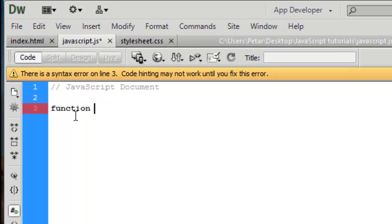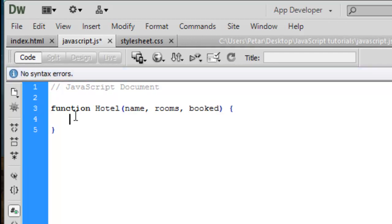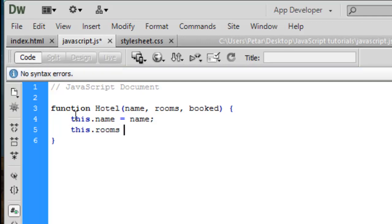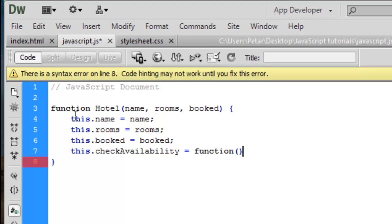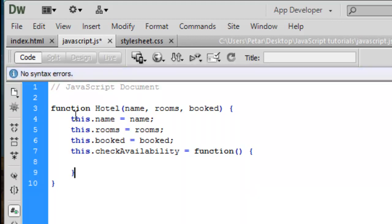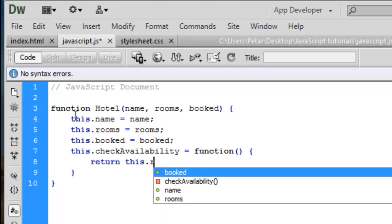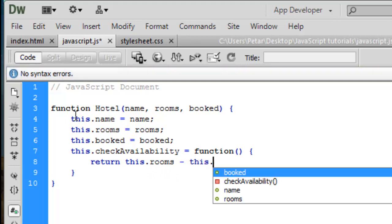It's a constructor function and it's going to be Hotel with parameters name, rooms, and booked. Then we enter: this.name = name, this.rooms = rooms, this.booked = booked. Now we are going to create one method — checkAvailability — and it's going to be equal to a function that returns this.rooms minus this.booked.